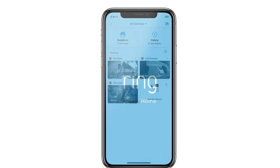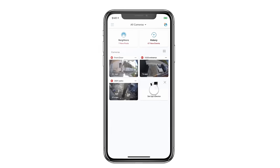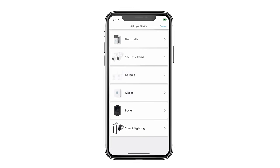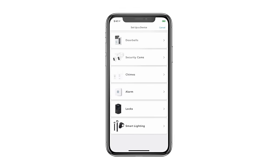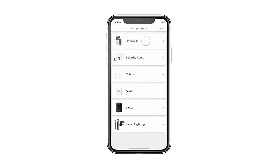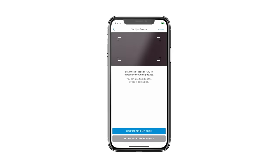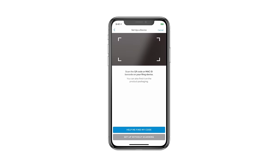Let's set up your new doorbell. Open the Ring app and start the setup process, then just follow the instructions in the app.